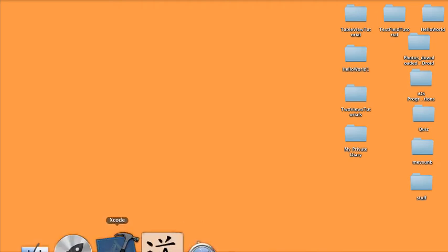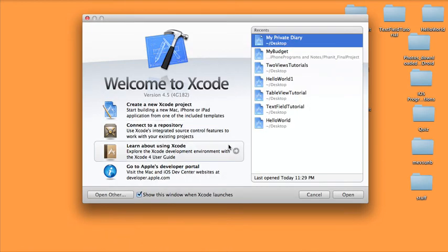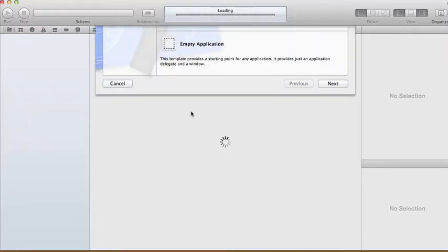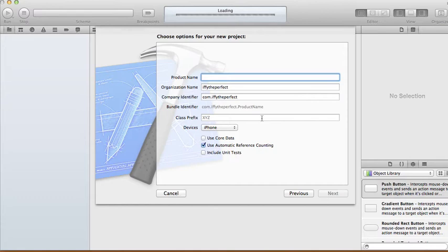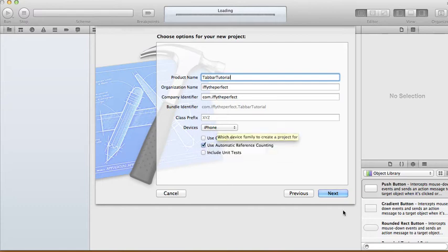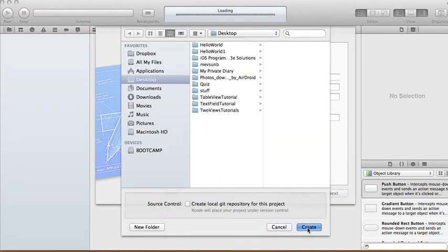Today I'm going to show you how to use a tab bar controller programmatically with Xcode 4.5. We create a new Xcode project, choose empty application, and call this one 'Tab Bar Tutorial'. Devices will be iPhone, and we're going to use automatic reference counting. You don't need core data for this, so just uncheck it and click next and create.